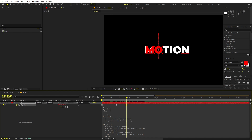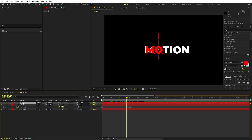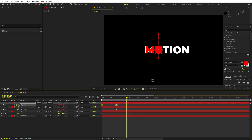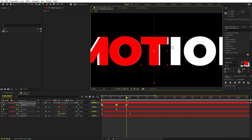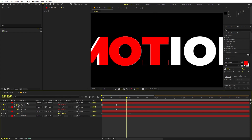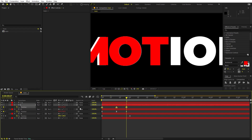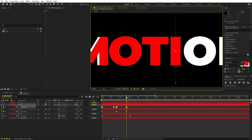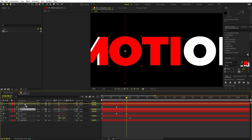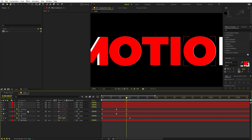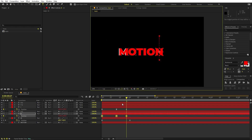In the same way, keep duplicating and repeating the steps. Select a layer, press U to see keyframes, then Ctrl+D to duplicate. The next letter is T — type T, press U, select all keyframes, and move them into position. Then Ctrl+D for I, select keyframes and move them. Then again Ctrl+D for the second O, select keyframes and move them. Do the same for N.